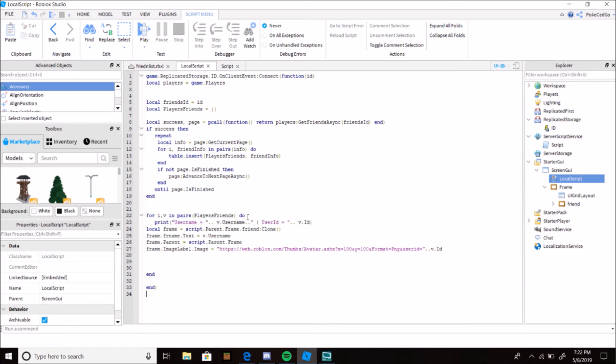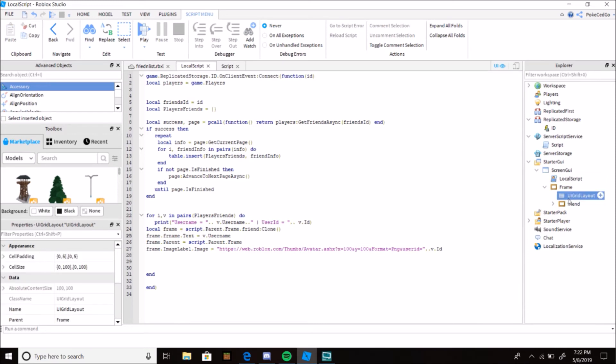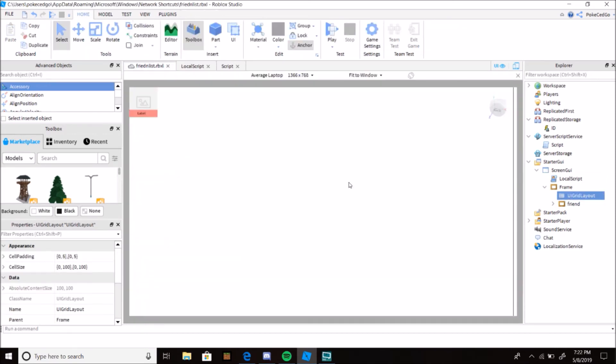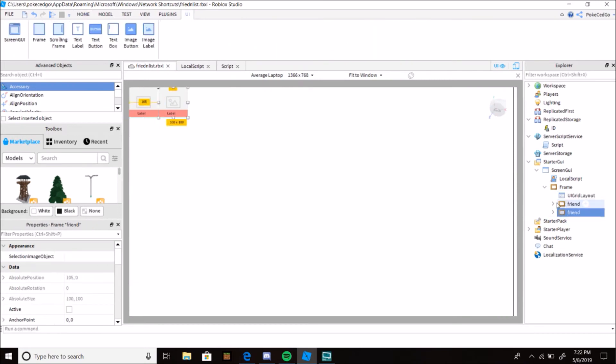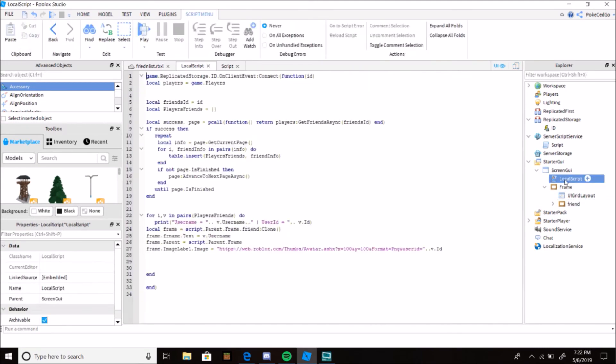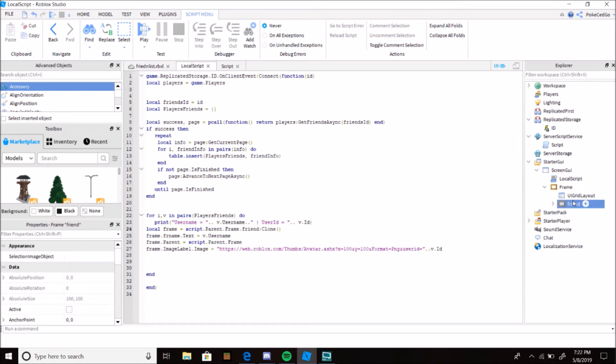And now, last but not least, you get for i, v in pairs(players.friends). I print it out to test it. See here, the UI Grid Layout allows you so every time you add something new, like that, it will automatically move it to the next one so it doesn't go on top of it. Pretty cool tactic, I gotta say.